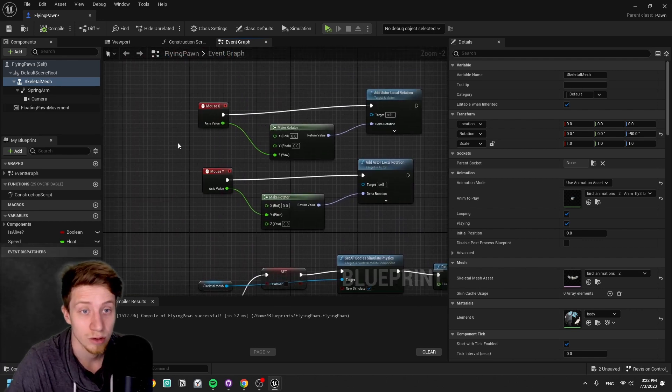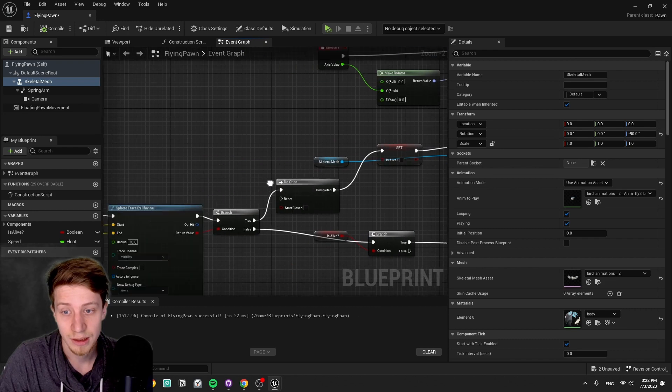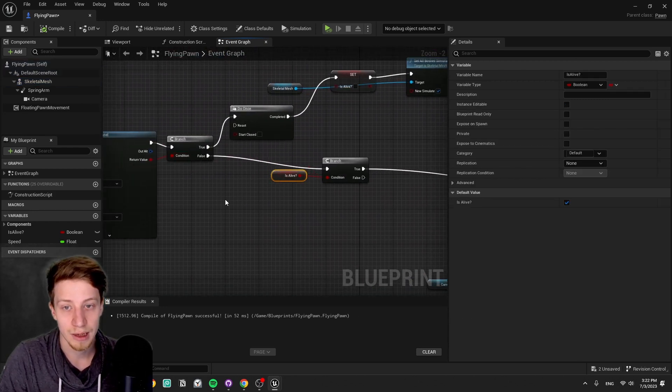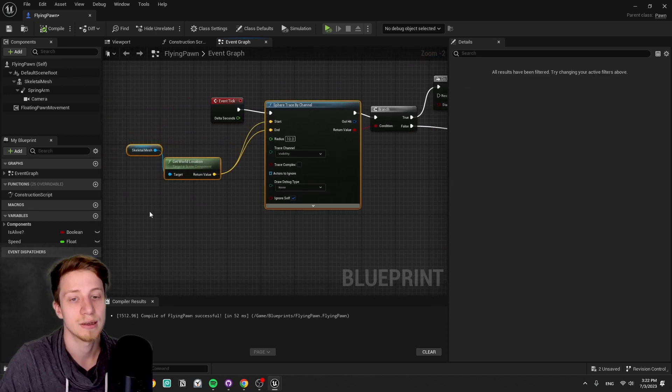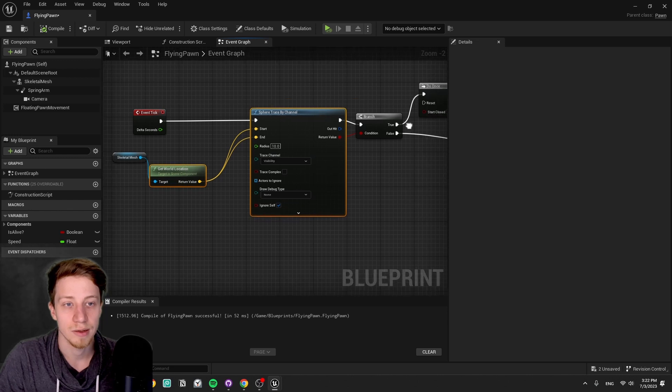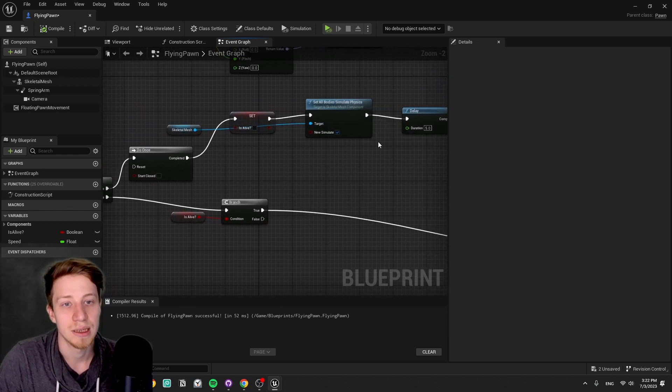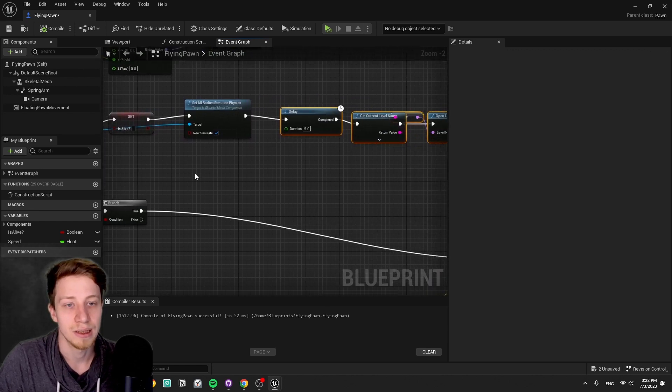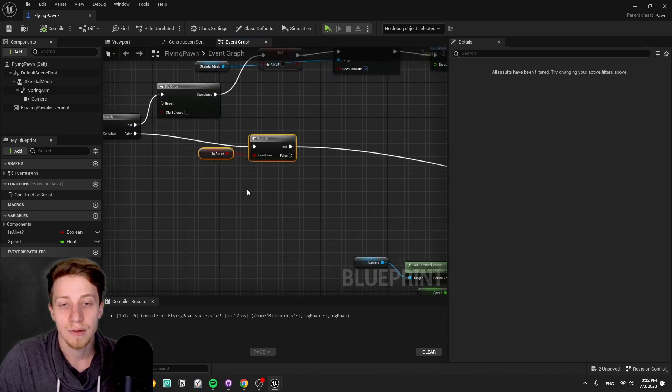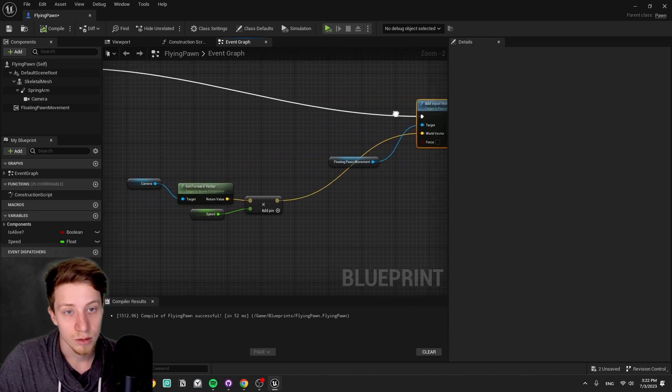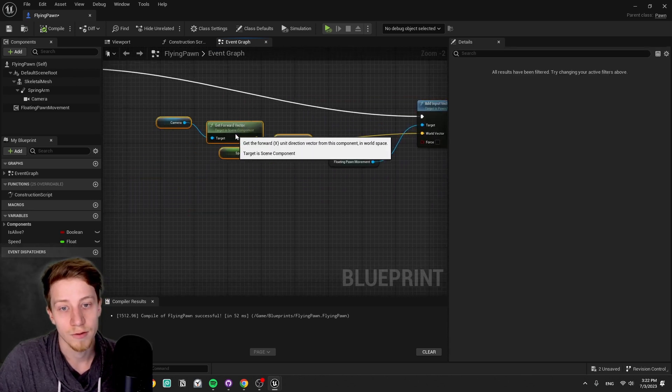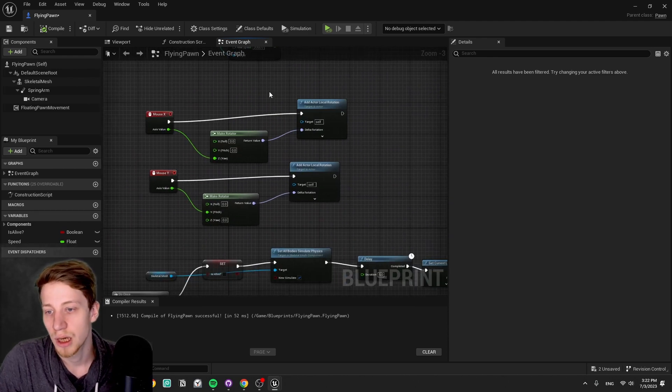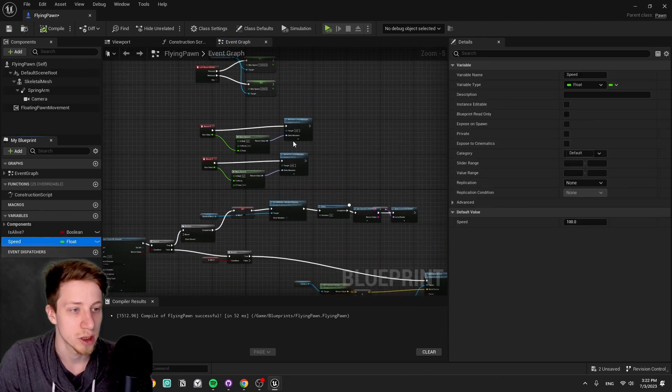For the actual movement, on tick we are moving forward while he is alive. That means when there is nothing around the player, just doing a sphere trace around the bird, and the moment something hits it, we simulate physics and then five seconds later restart the game. If it's not hitting anything, we can go and add input vector on the floating pawn movement, which is just a forward vector multiplied by speed. I'm using just a constant here, I'm not changing it.